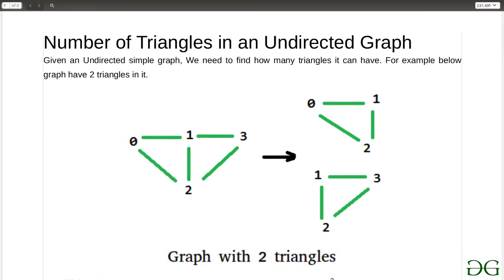The beauty of the algorithm used here is that it can be extended. If I have to calculate the number of quadrilaterals or the number of pentagons in an undirected graph, I can easily calculate it by just a small change in the code.